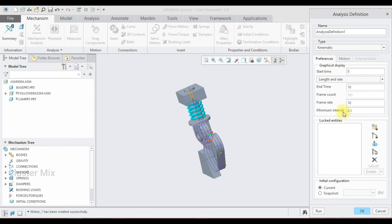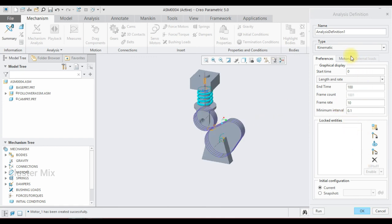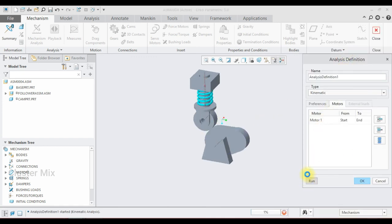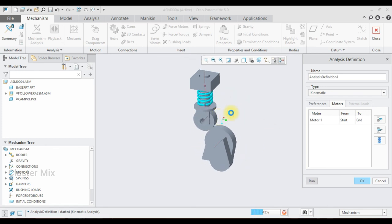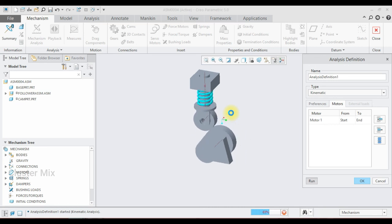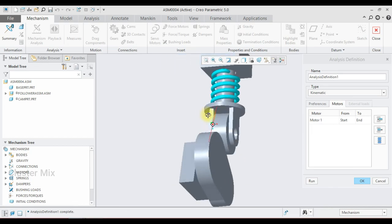Now I'm going to select the mechanism analysis and choose kinematic analysis. I enter a value of 100 and run the simulation. My cam and follower mechanism is created successfully. For more additional videos related to mechanical engineering concepts and design, please subscribe to my channel.